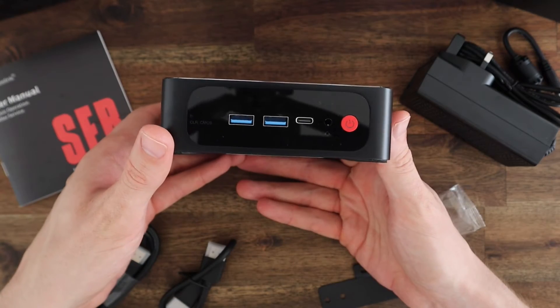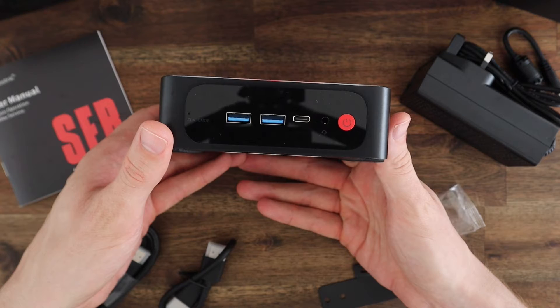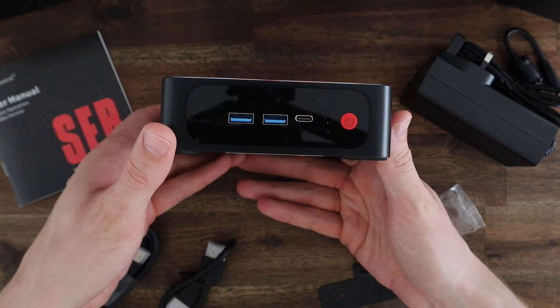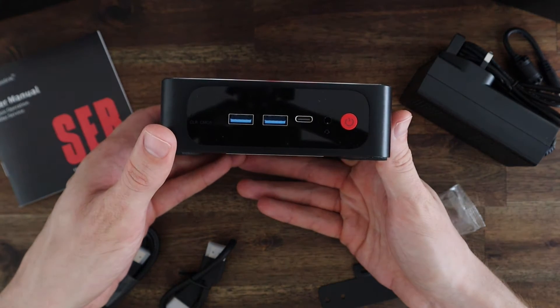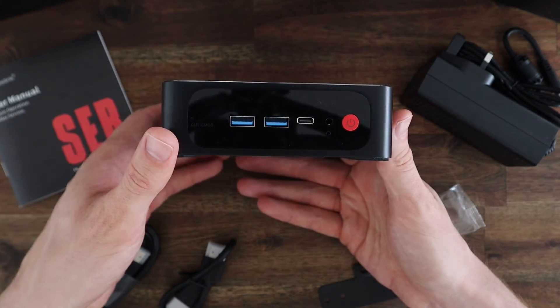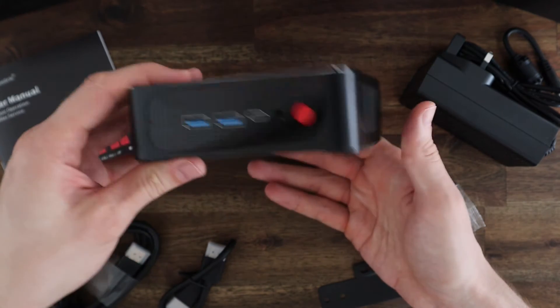On the front of the computer we've got two USB 3 ports, a USB-C port, an audio port for headphones and microphone input, and then the power button.